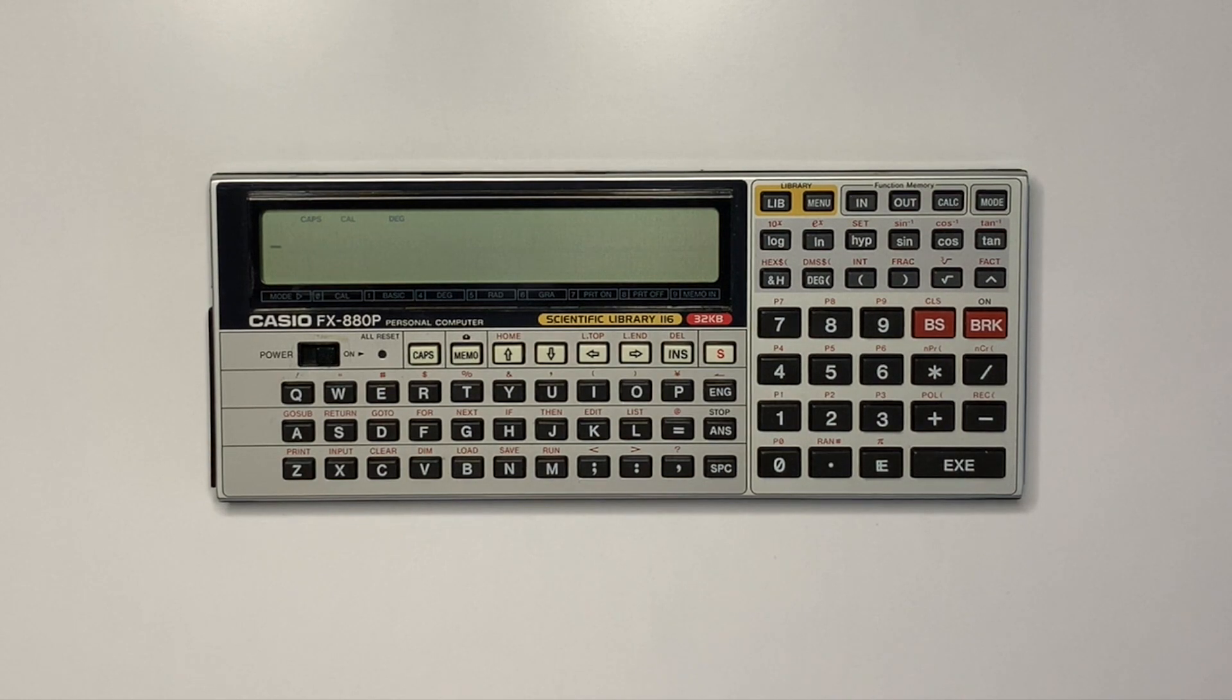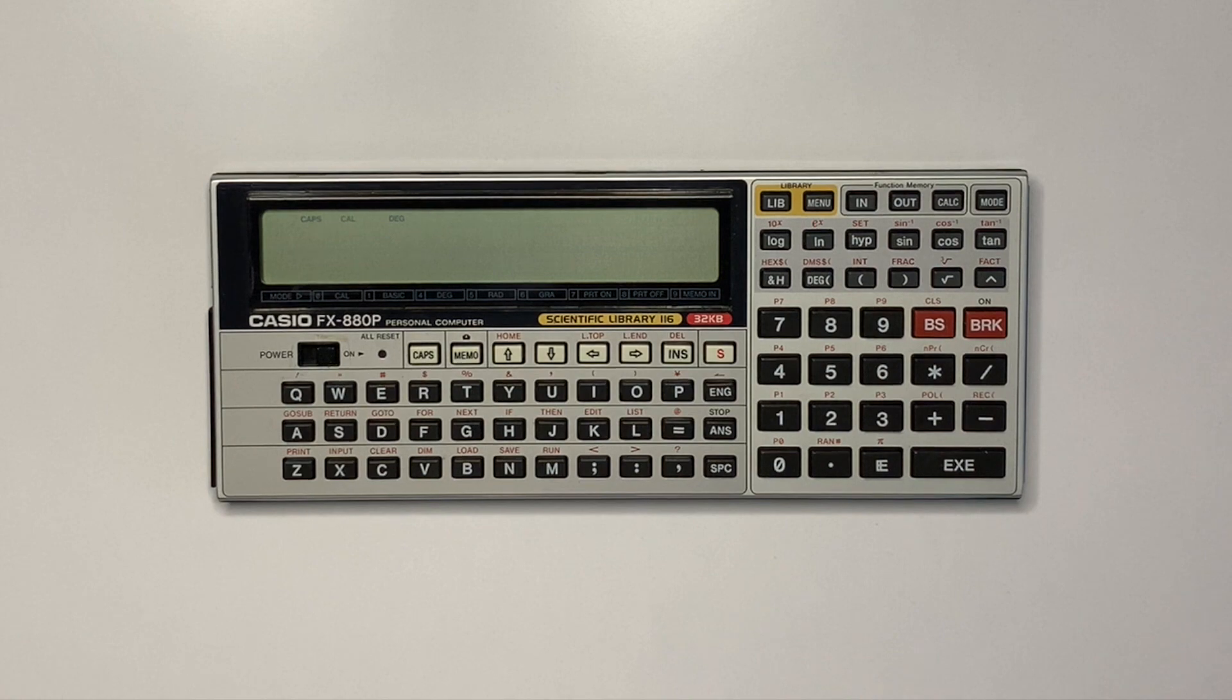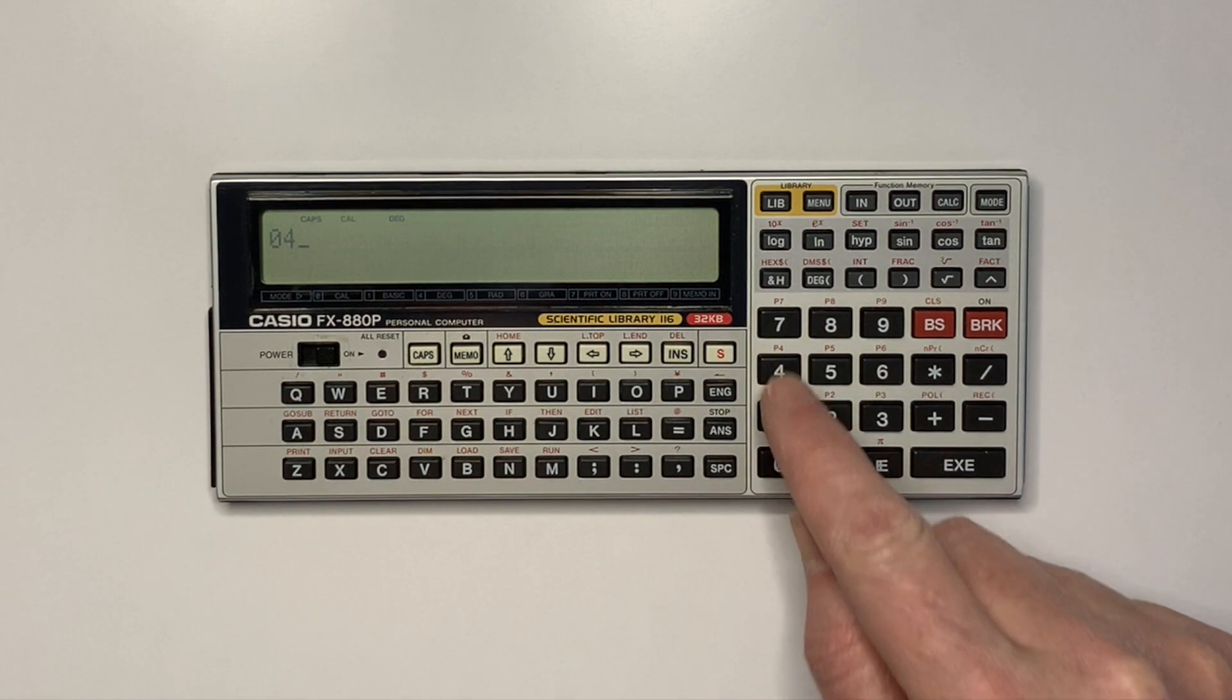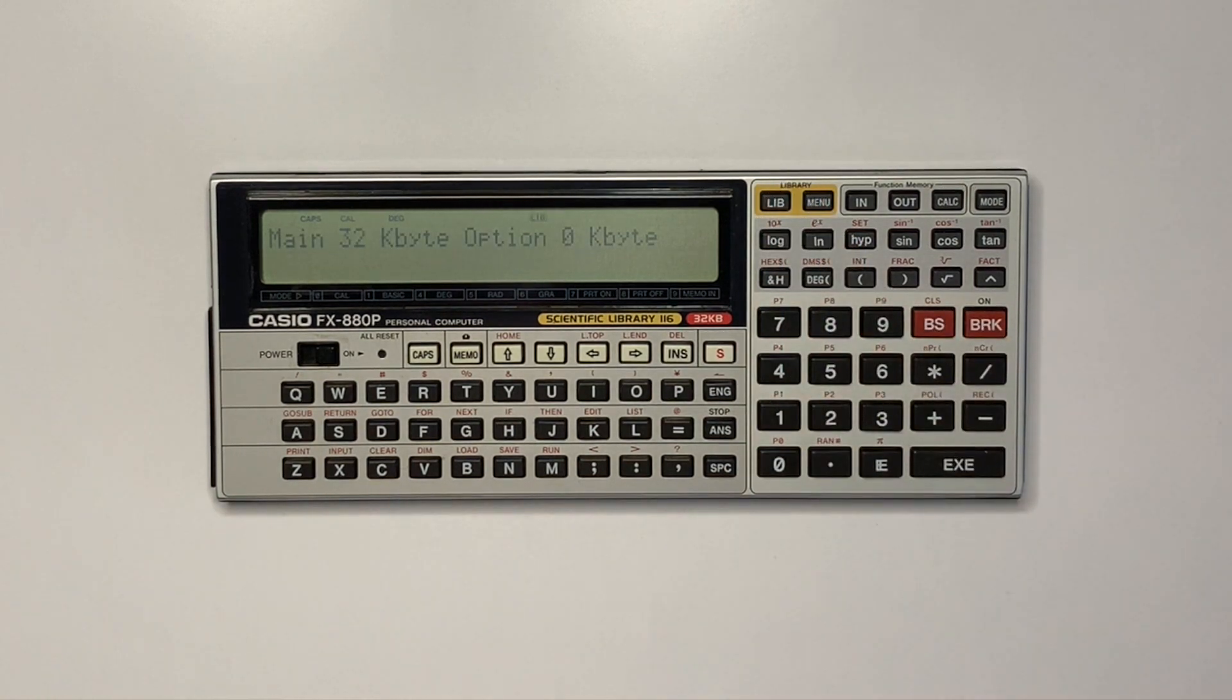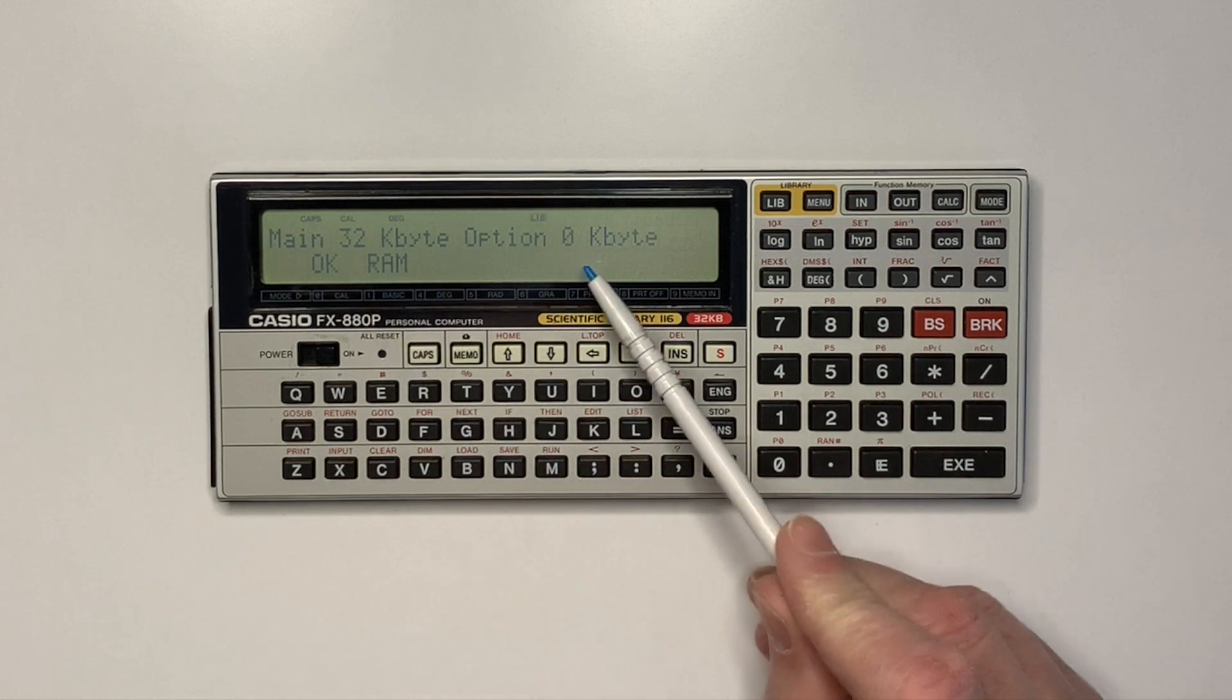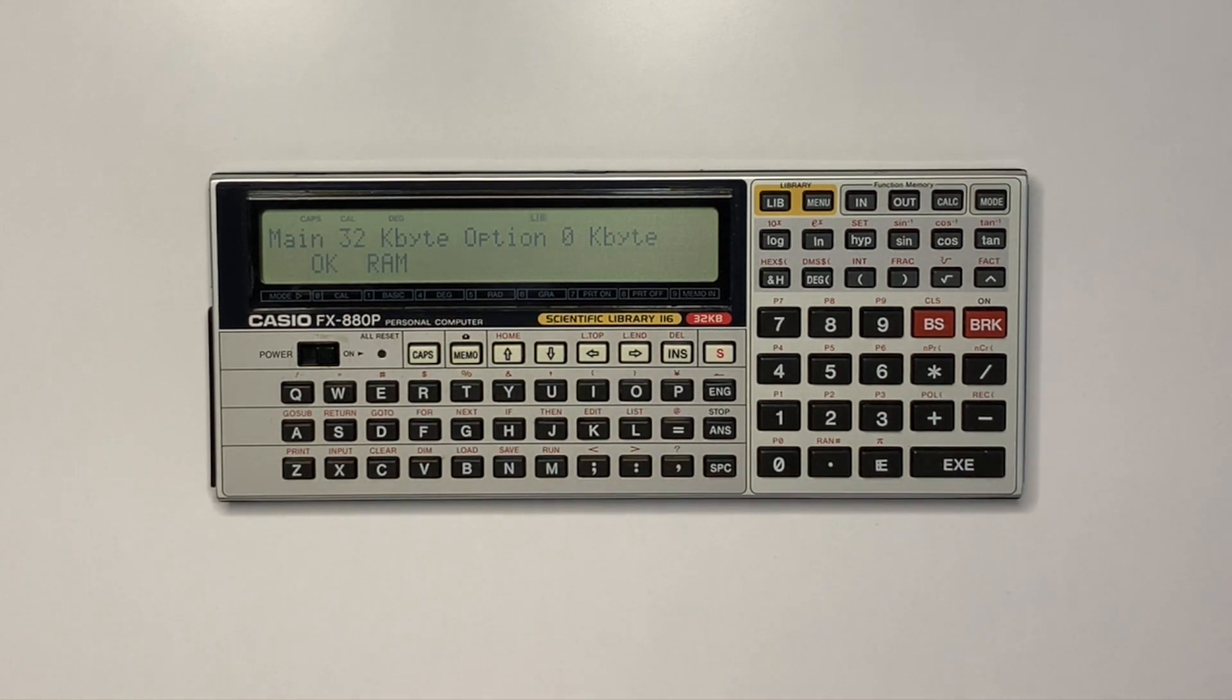The memory module can also be installed in an FX-800 series device, demonstrated here with an FX-880p. Library 0400 is executed to show the base memory: 32K base memory, 0K additional memory, and memory tested successfully.